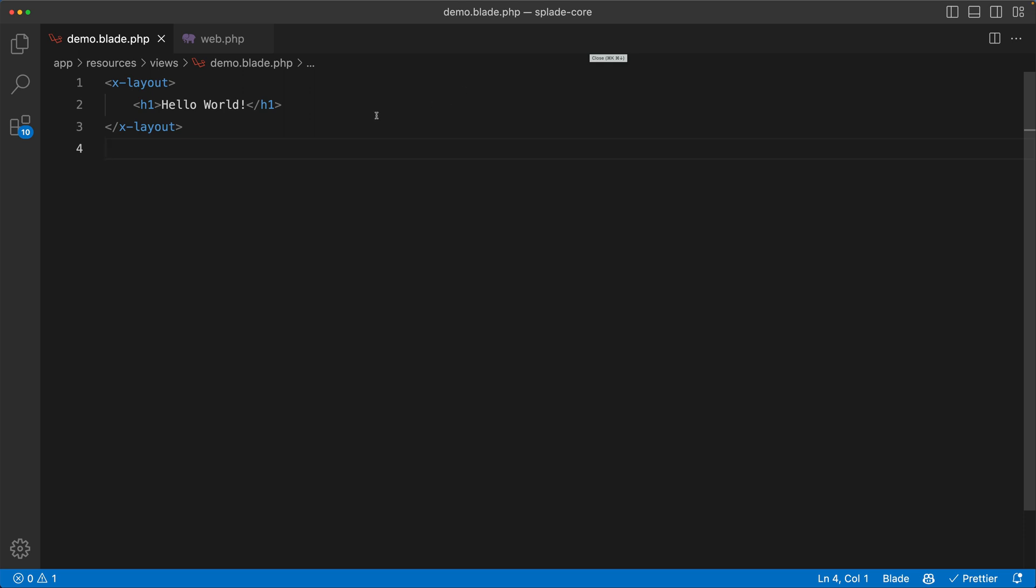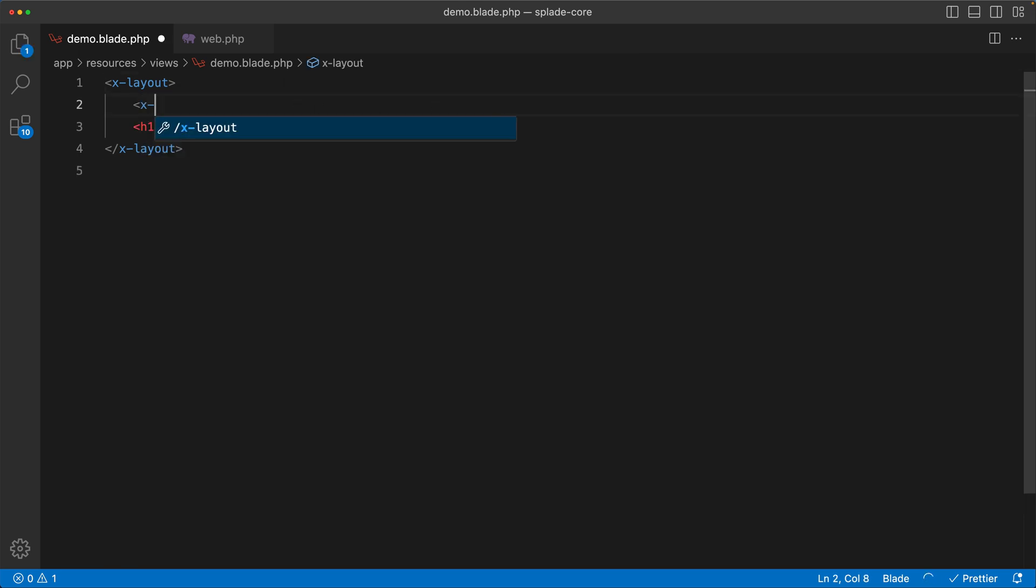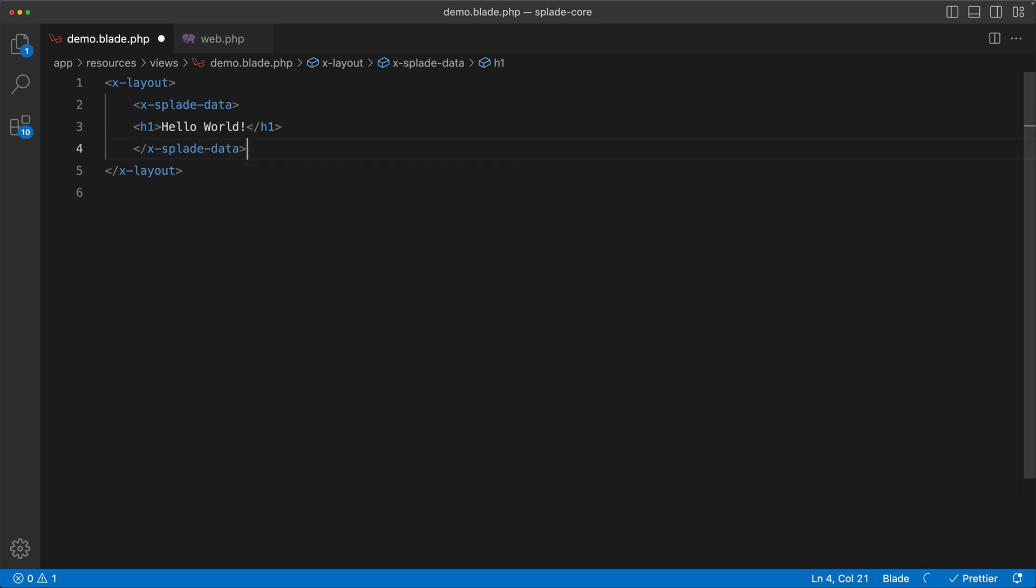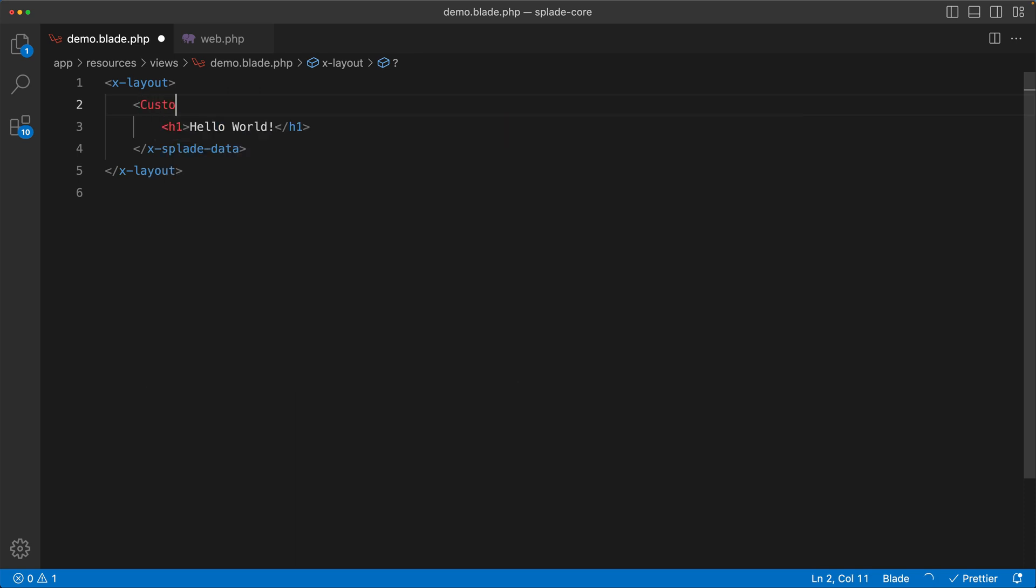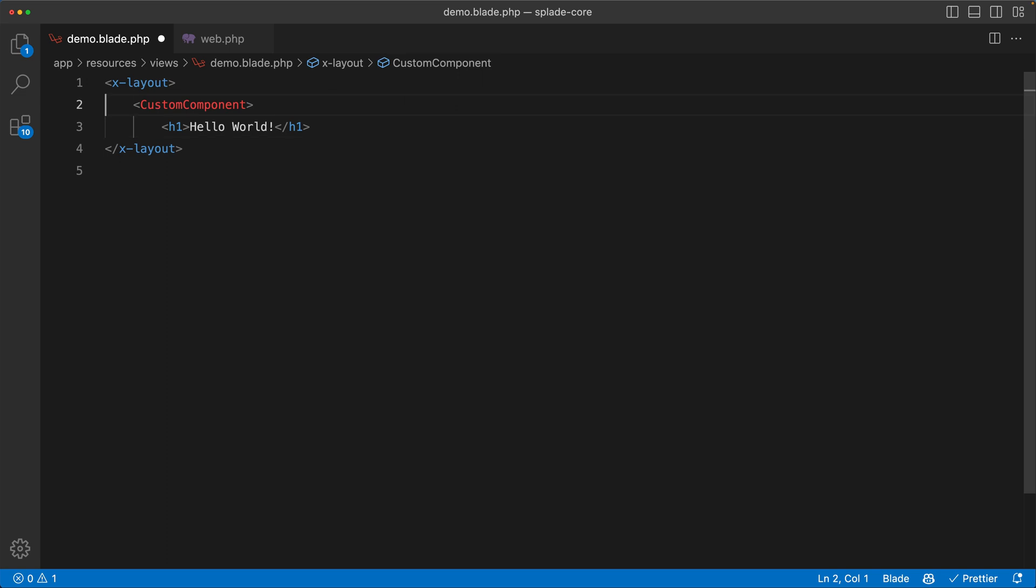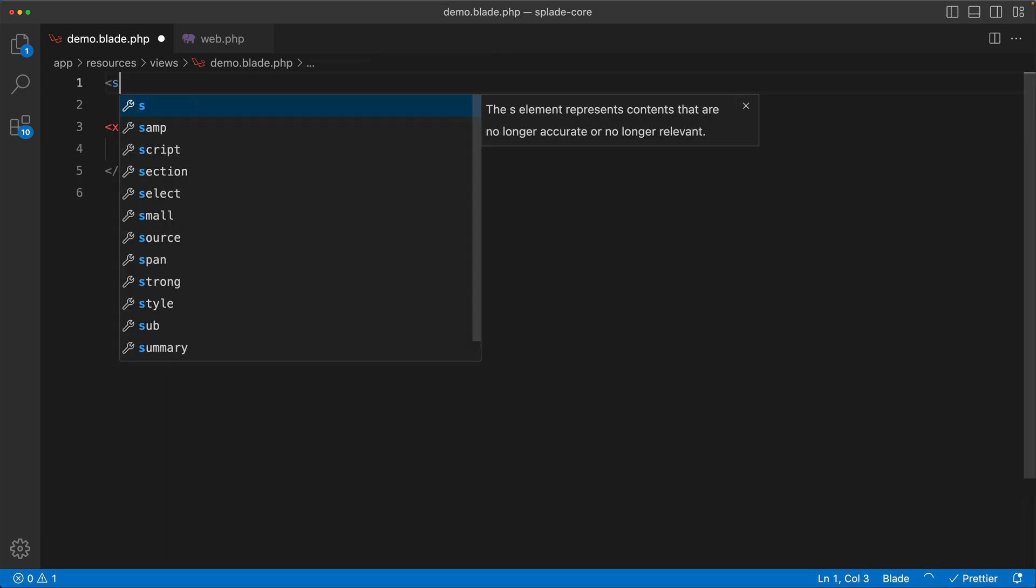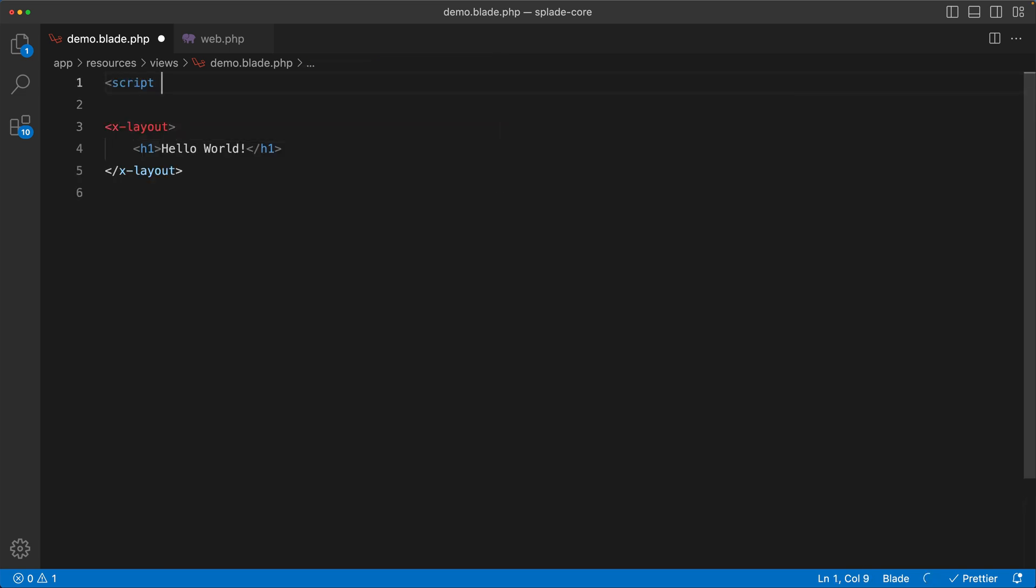I could do something like using the Splade data component and wrap my content, or if I wanted a custom view component, I could create a custom component and wrap all my stuff in there. But now it's much easier to bring Vue's reactivity into this blade component.